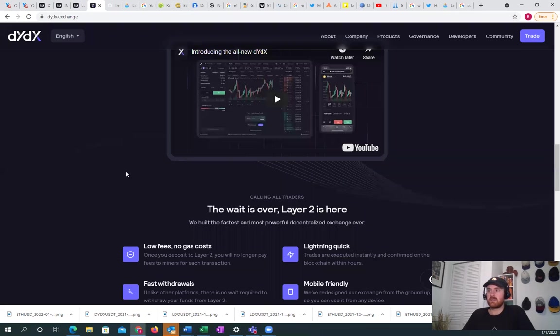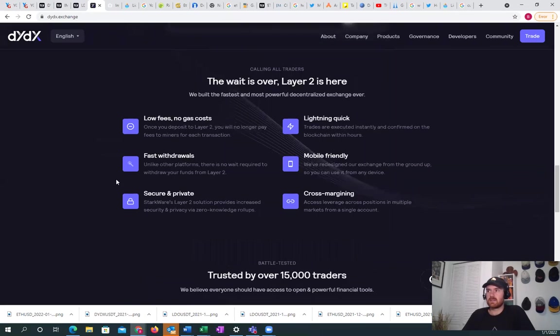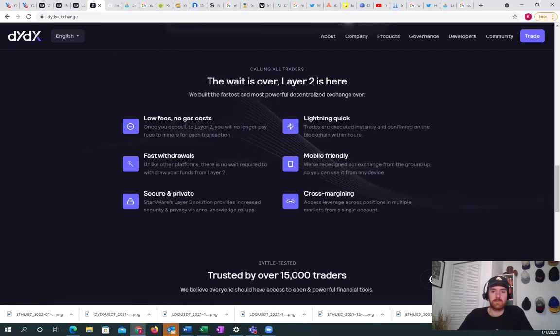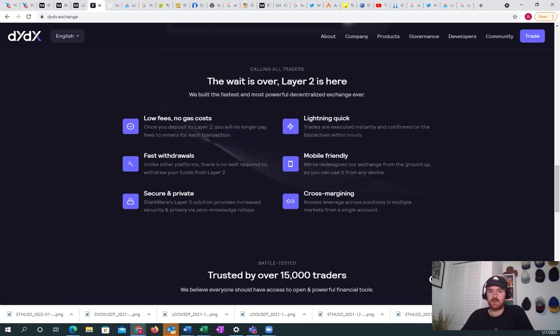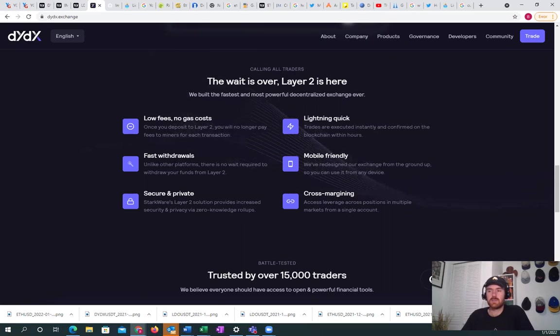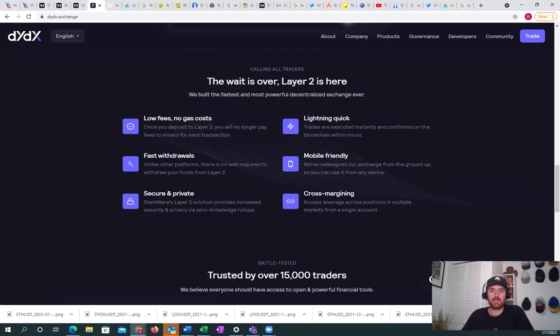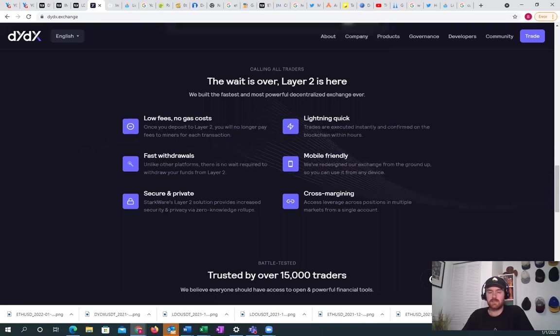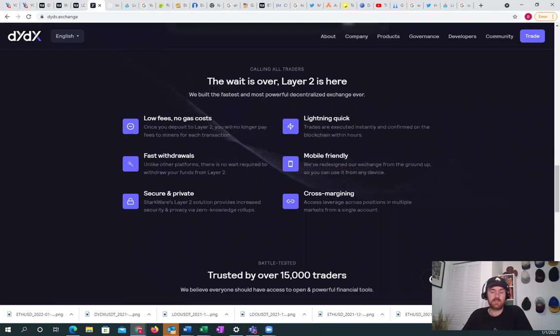Next, we want to talk about DYDX. DYDX is a decentralized trading platform powered by, also powered by Starkware. So it's a layer two. So it's similar to IMX. And these are what I call the Starkware tokens. And I believe that Starkware is one of the most important technology advancements in the blockchain history, basically.